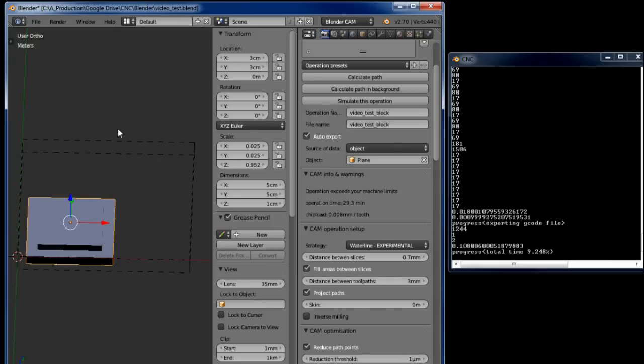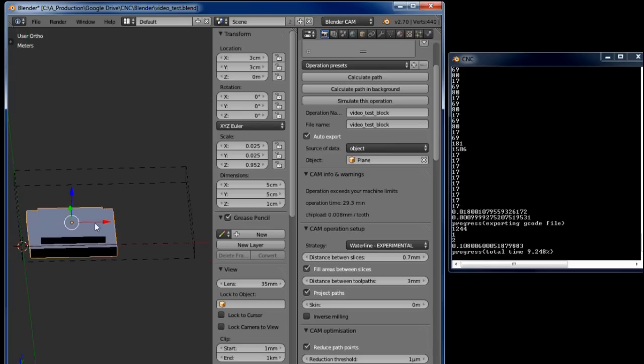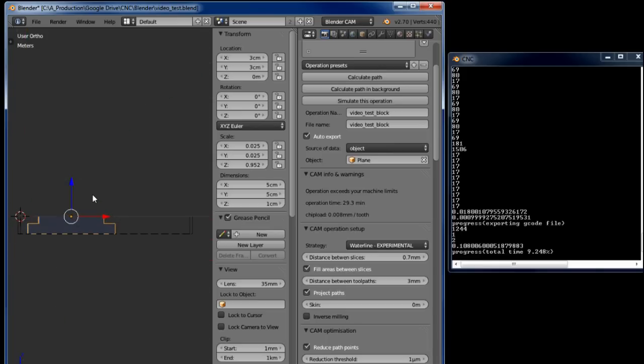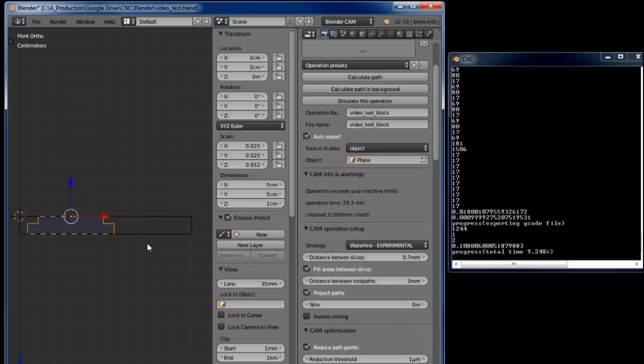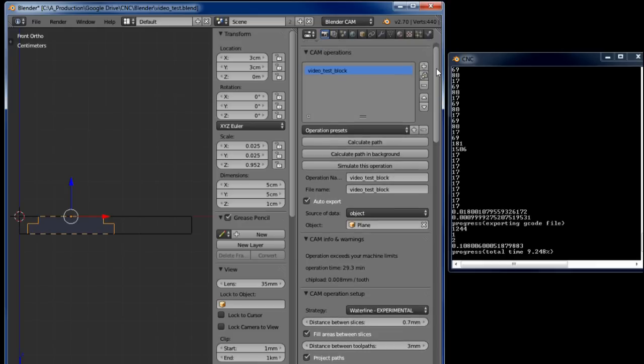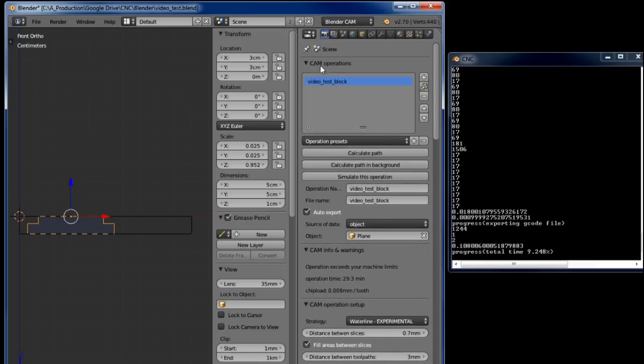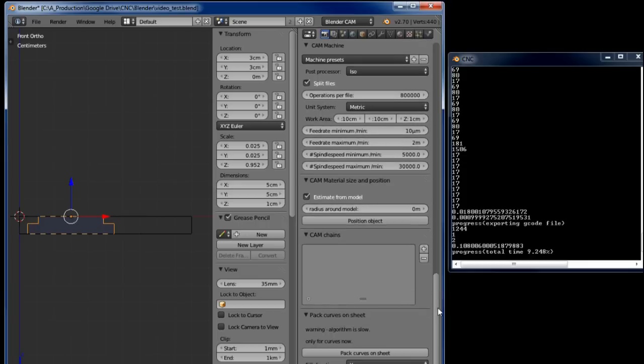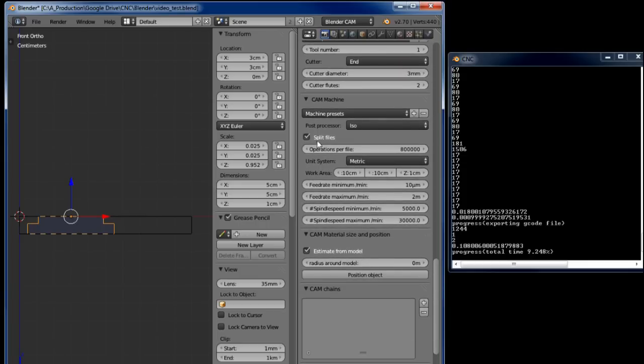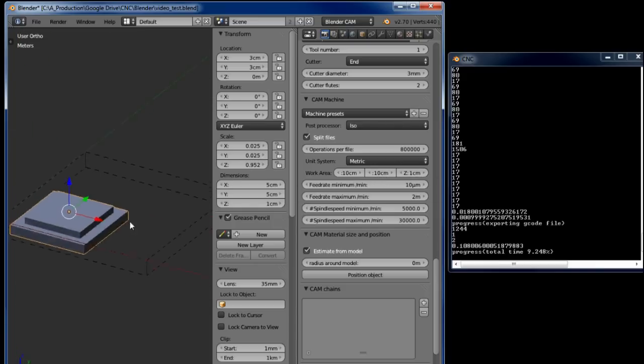This is BlenderCam with all the libraries installed and working perfectly well. This block is a simple little 5 centimeter by 5 centimeter block that I just quickly sculpted. In BlenderCam on the settings on this side I have added a cam operation by clicking on the plus. I set the work area down here to 10 centimeters by 10 centimeters by 1 centimeter which you can see.